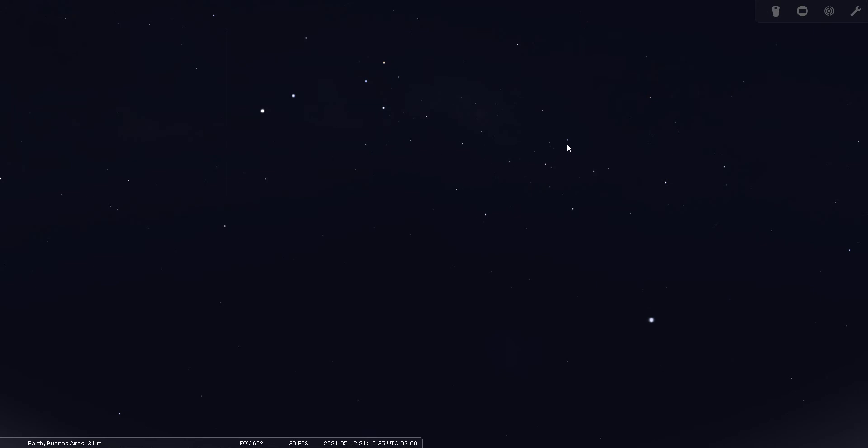Now these four stars over here that look like a cross, that's known as the False Cross. So if somehow you spot that first, just be sure to look for Alpha and Beta Centauri. They should be right next to the actual Southern Cross right here.